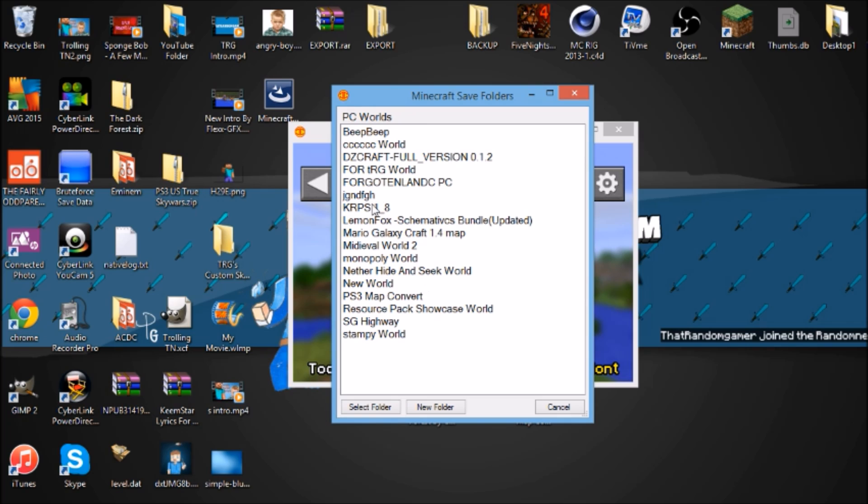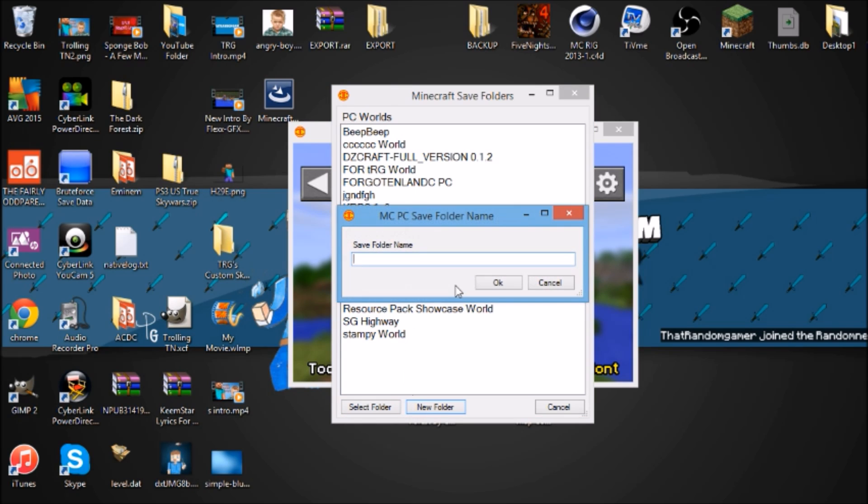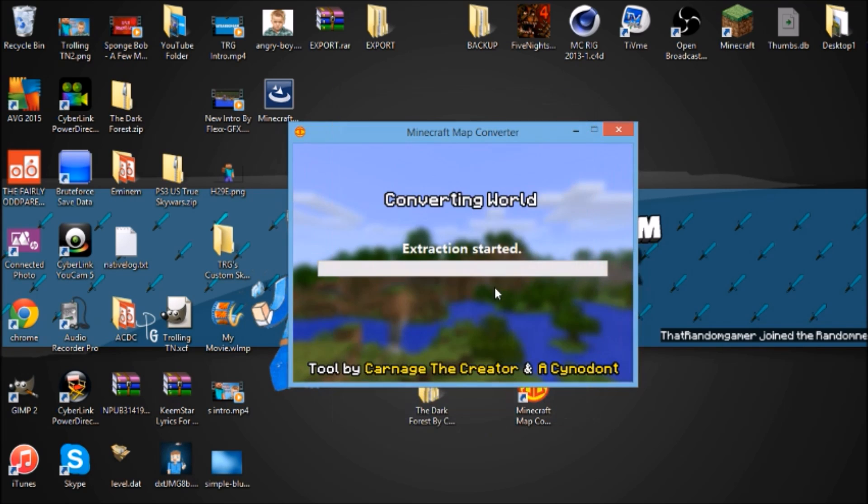The only option right now is to PC so we're going to do that. We're going to override one, we'll just remake one. So new folder, MC PS3 tutorial on conversion.